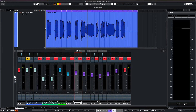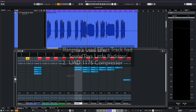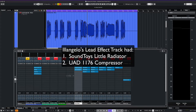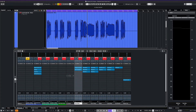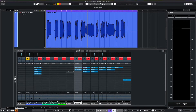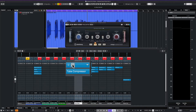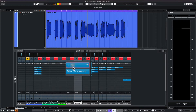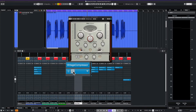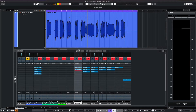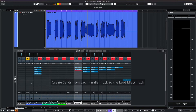For the Hills album, Elangelo created an effect track loaded with SoundToys Little Radiator and the UAD 1176 Compressor. For our effect, we'll use the Vintage Compressor and the Tube Compressor right after it. We then create sends from both of our parallel tracks to the lead effect track.